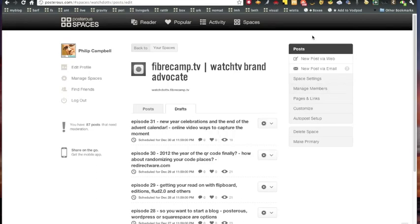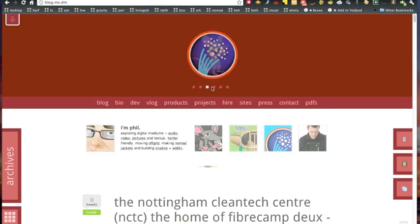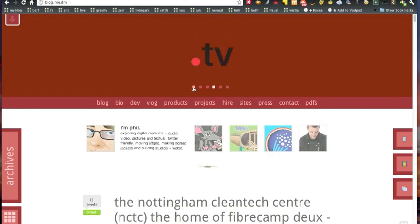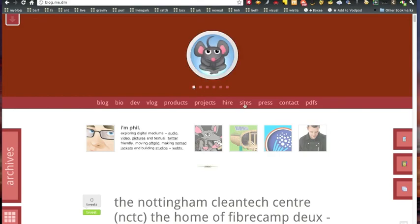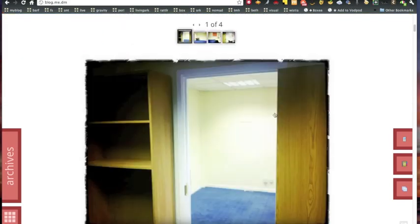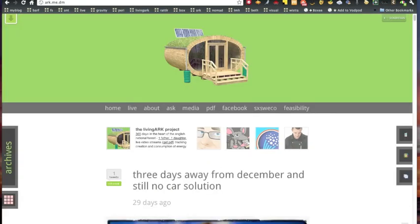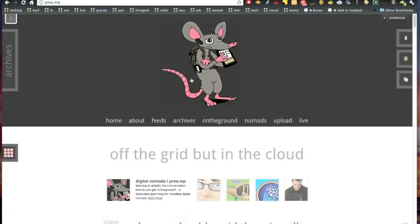Again, you can use custom URLs. Here's one where I've used the custom URL for my site, blog.me.dm. You can also jump to different ones. You can really customize any of these blogs to look the way that you want them to look as I have done for the art project and for Preamp.